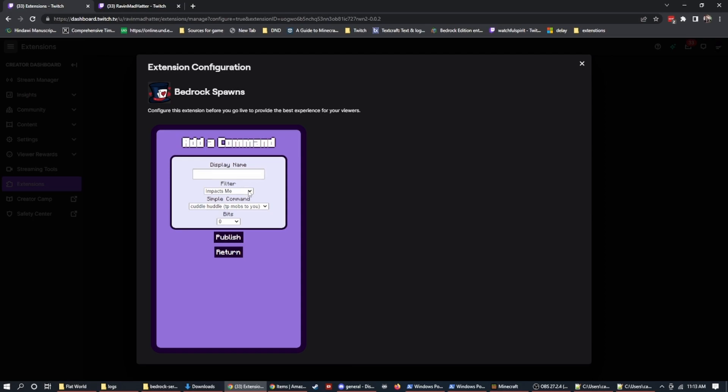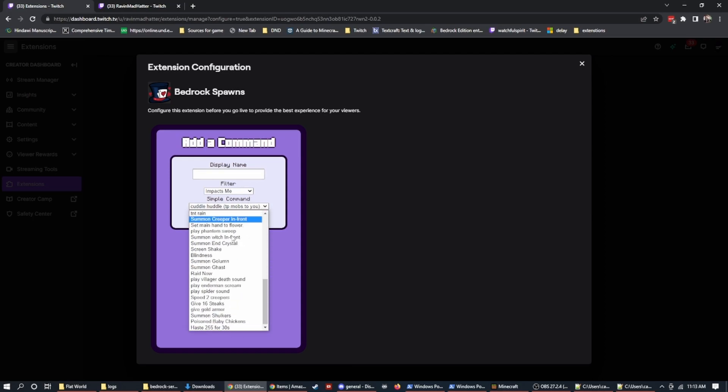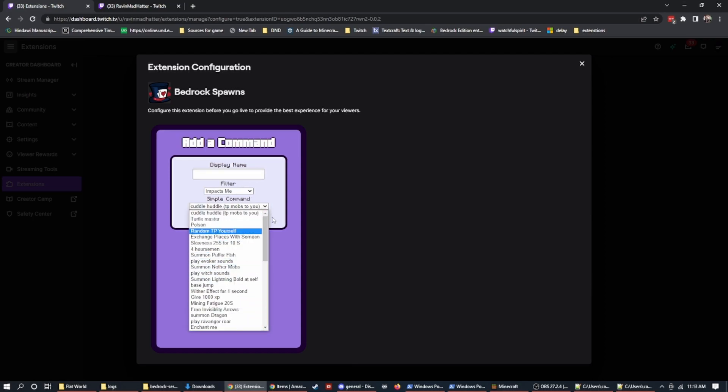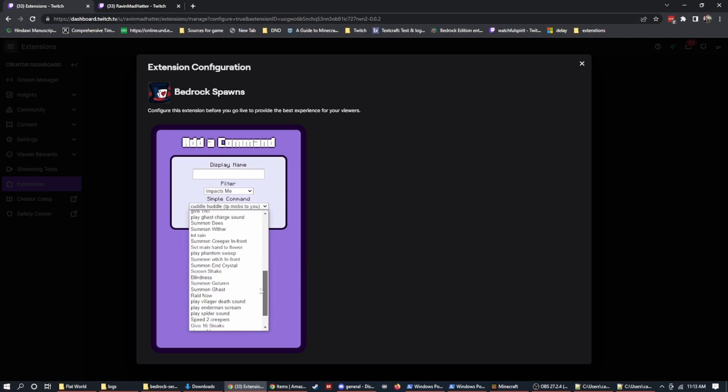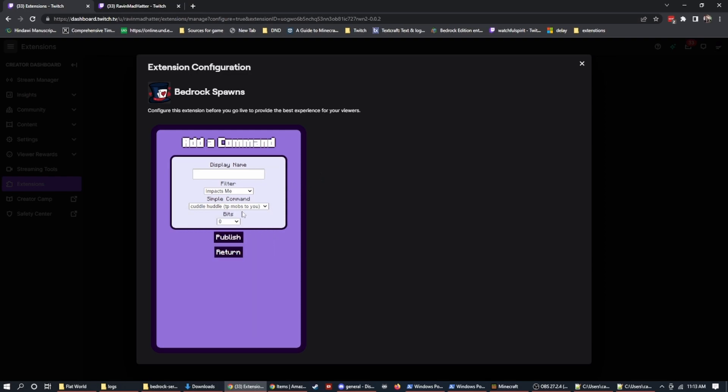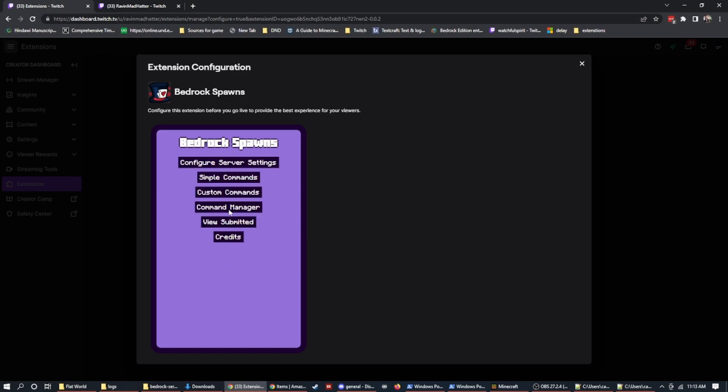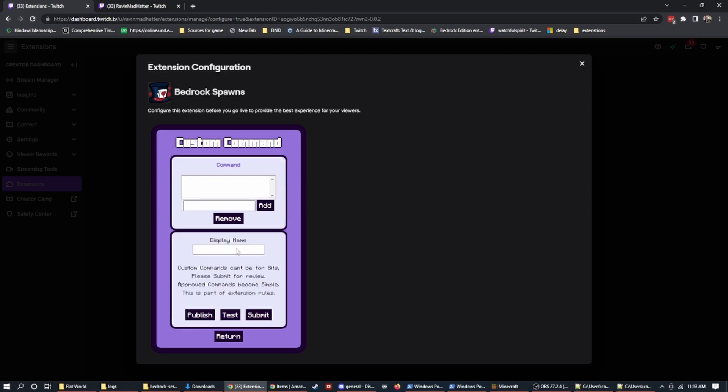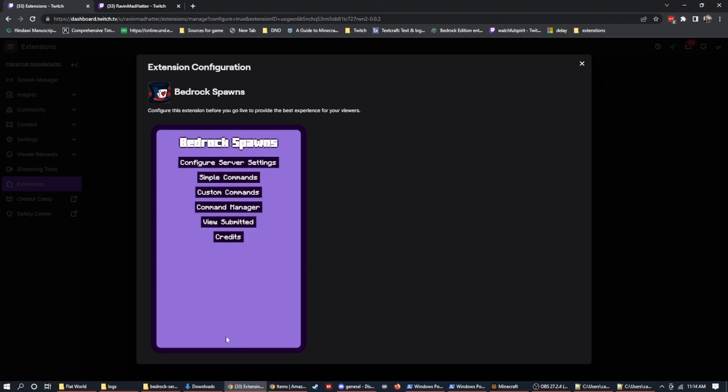After I go through and approve it, it'll end up becoming a simple command and it will go through and be categorized in here. However I categorize it. So me as the extension owner, we'll have to go and categorize things and set them up. Sometimes that might happen quickly. Sometimes it might take a couple of days or a couple of weeks, depending on how busy I am, but the simple commands will be available for bits and the custom commands will be something that you have to wait for me to approve to make it available for bits. It's available for free immediately, but to make it available for bits takes some time.